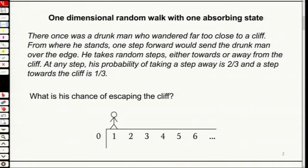You have one absorbing state. What is absorbing? He fell off the cliff and he got absorbed. So this is the guy — he's heading here. What's the probability to get away from the cliff? Two-thirds. So he has a higher probability. He's a little bit conscious, and he's drunk, so one-third he cannot control himself. One-third he will go this way toward the cliff, and two-thirds he will go away. And if he goes toward the cliff, he falls off.